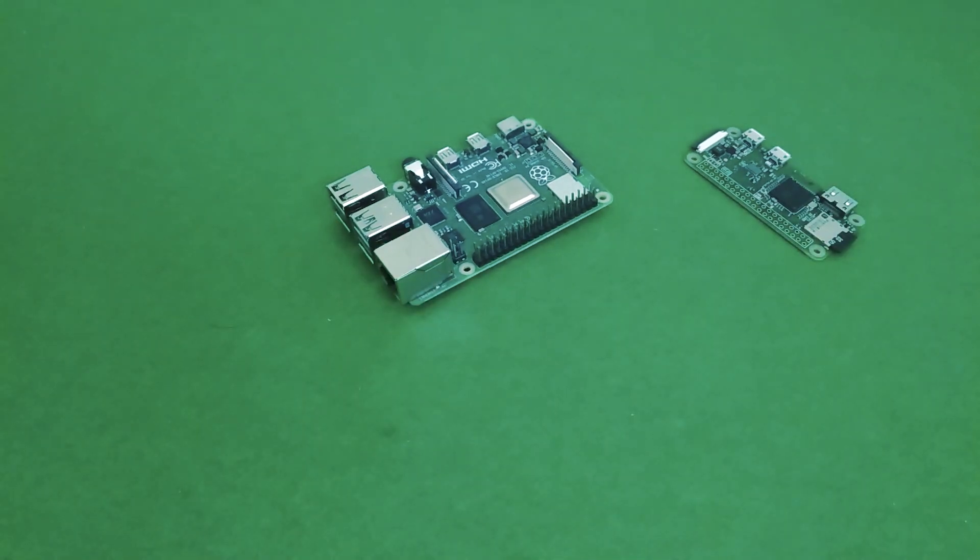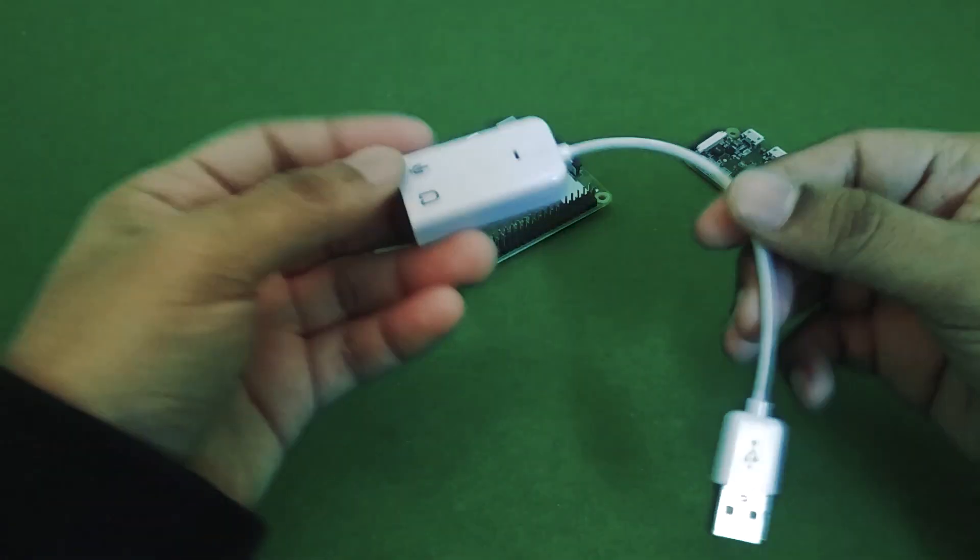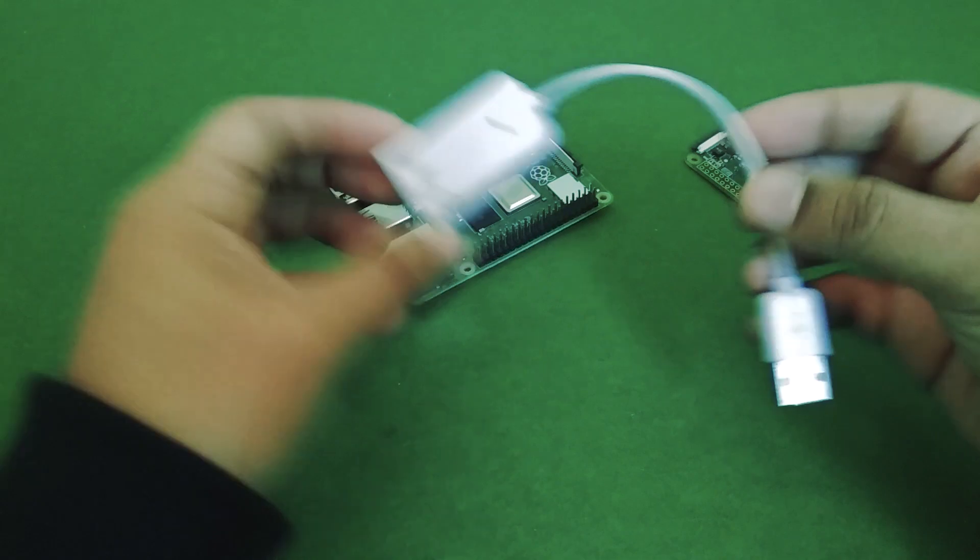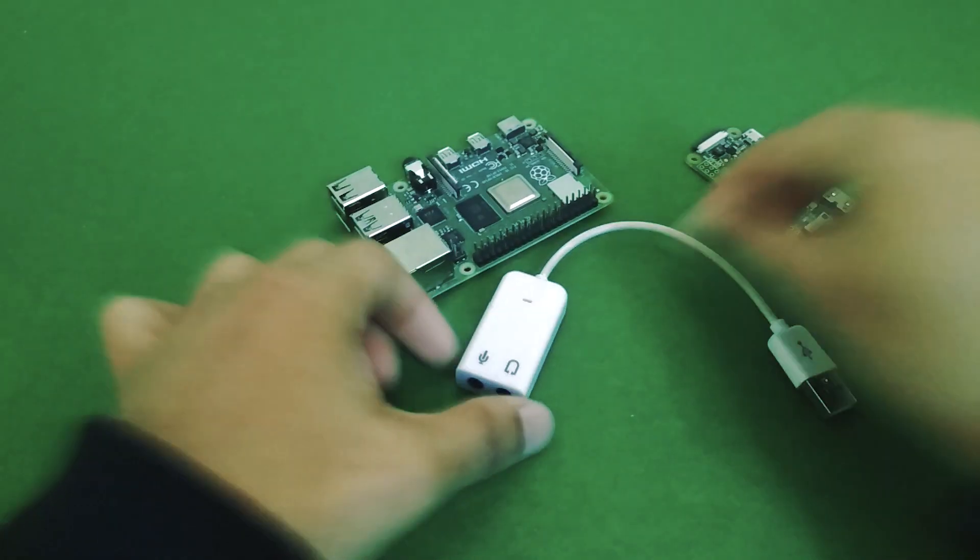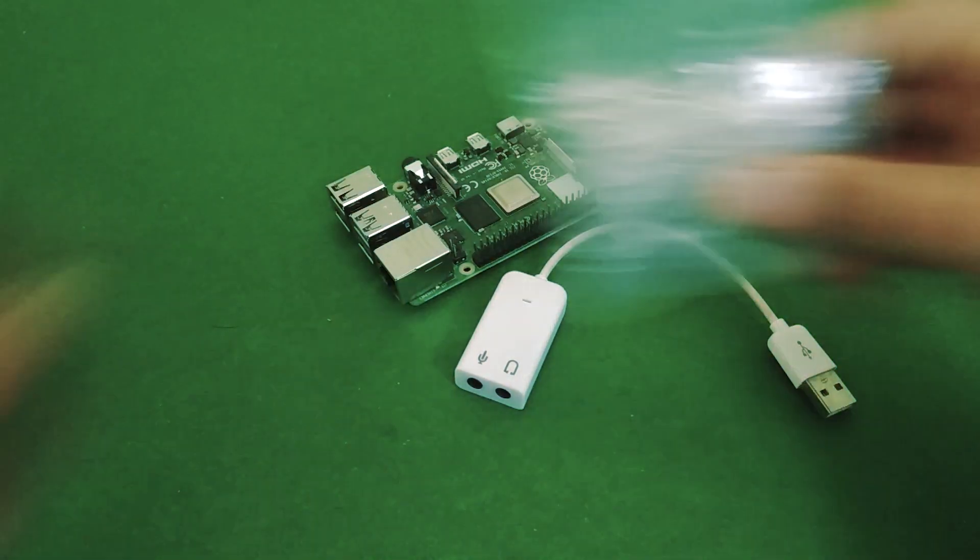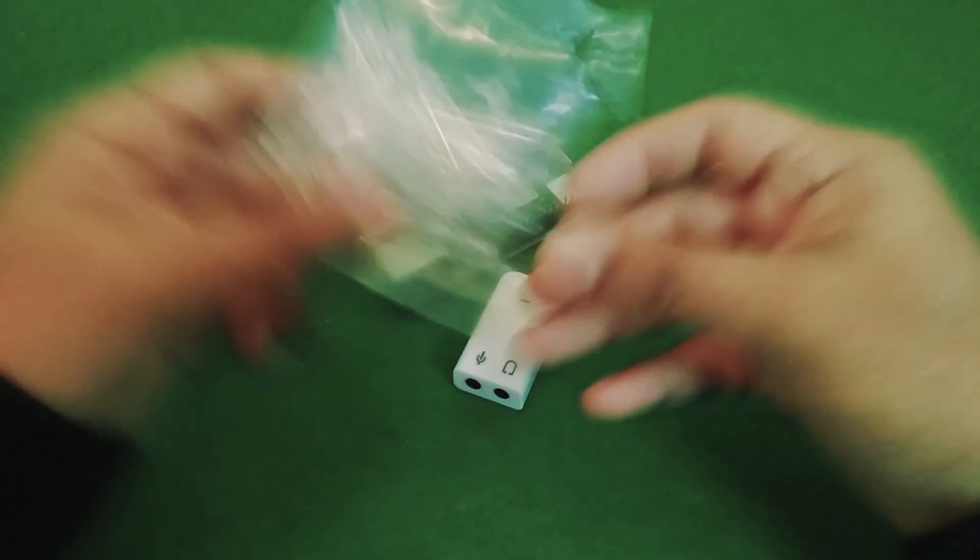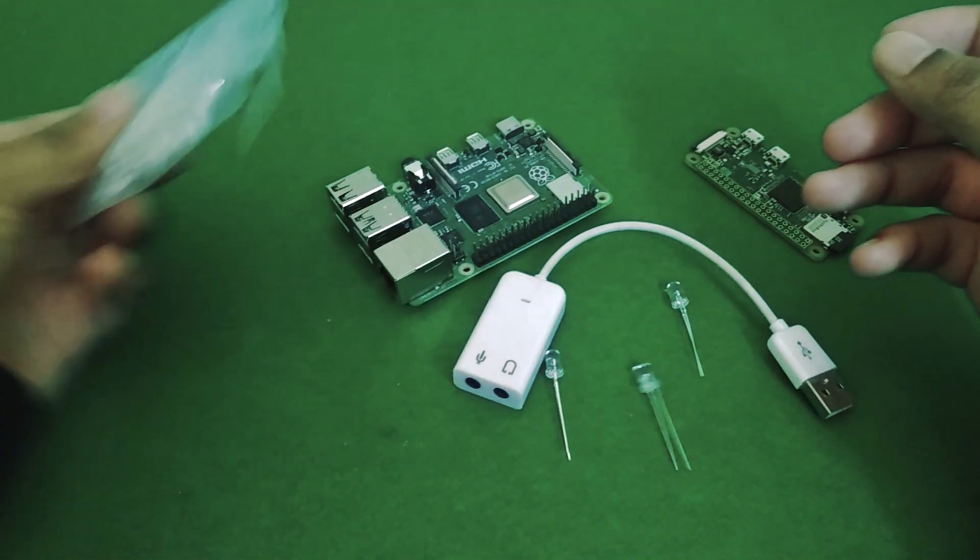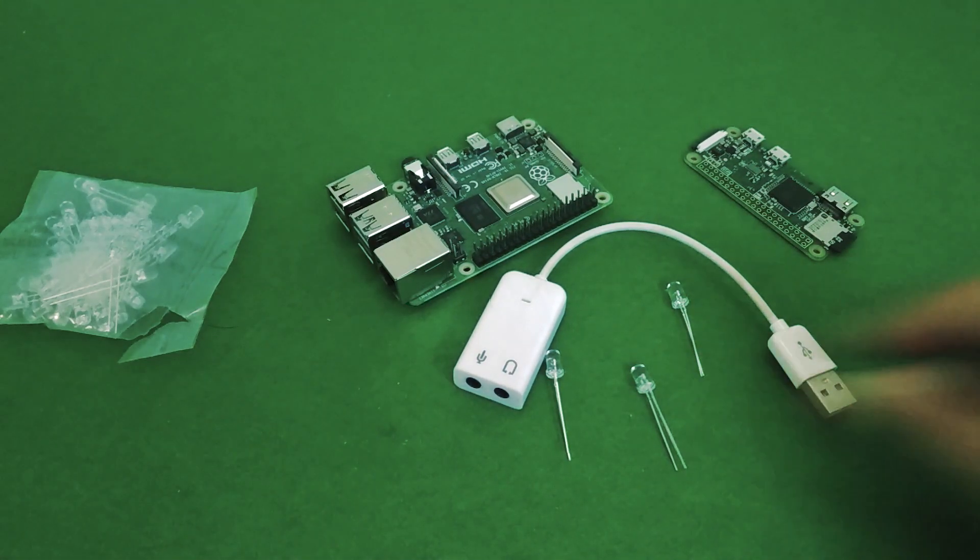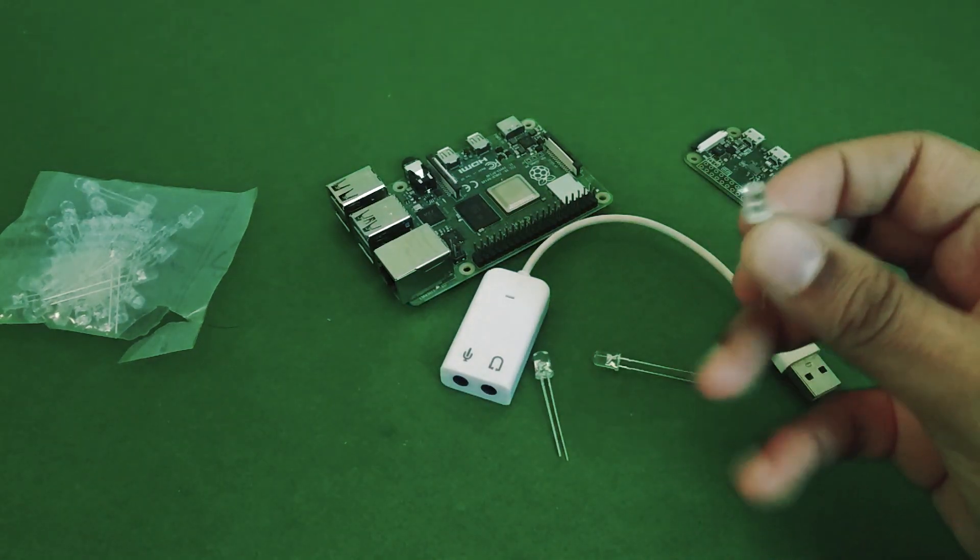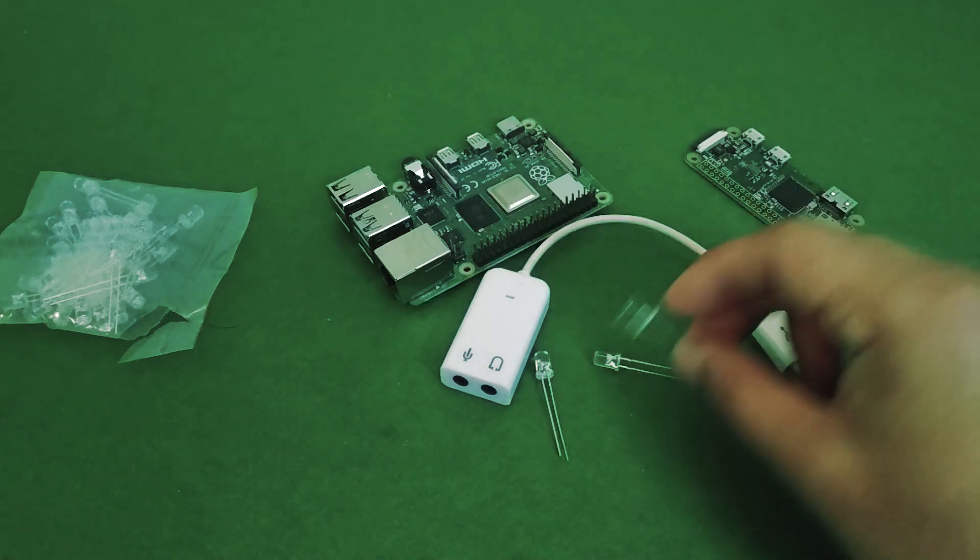You're also going to want a USB sound card. This one is a really cheap one but you can use a better one for better sound quality. You're also going to need some LEDs. I'm using green LEDs to indicate when a track is playing and red LEDs to indicate when a track is recording.